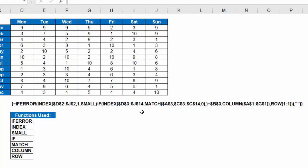Now here's the formula I used. I've wrapped an index function in the if error function so that instead of getting errors down where there would be no matches, instead I just inserted a blank. And here is the list of functions that we used. If error index, in fact, we used index twice here.